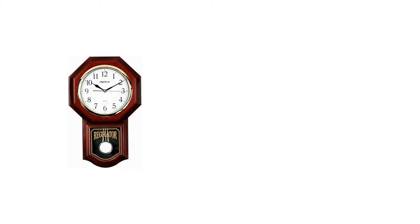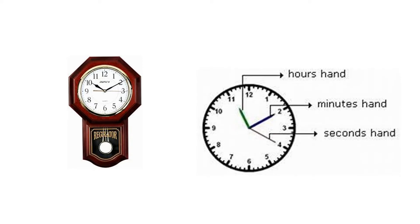Hope everybody is having a similar thing like this in your homes. What is it? It is a clock. What are things you can see in a clock? Numbers from 1 to 12, 3 needles, etc.